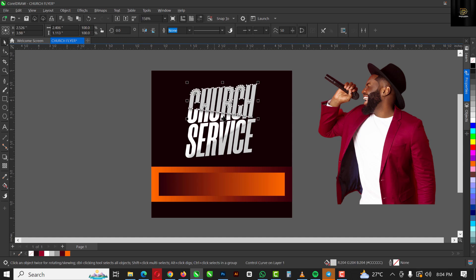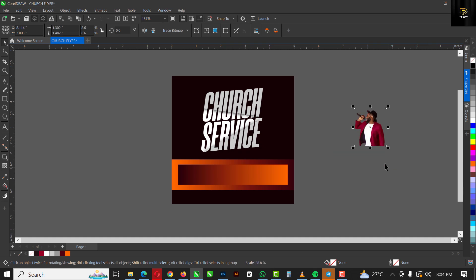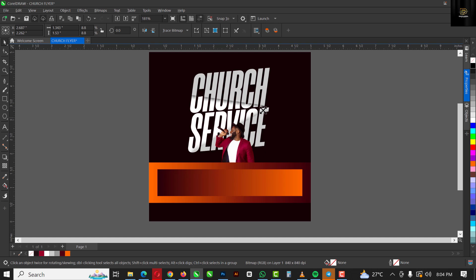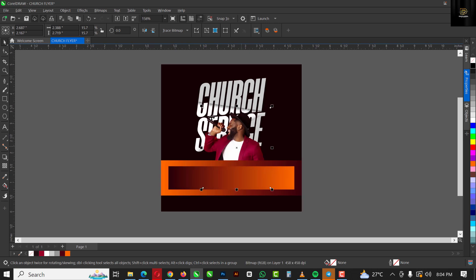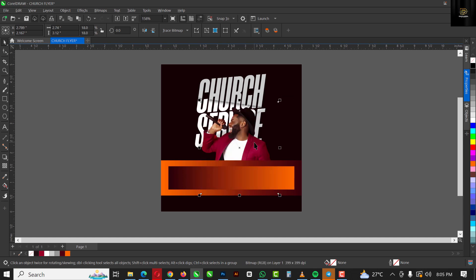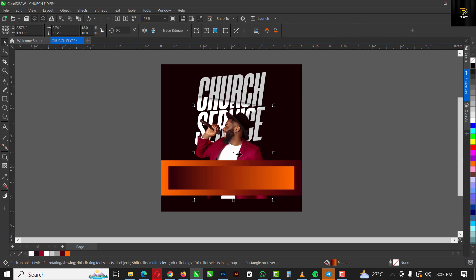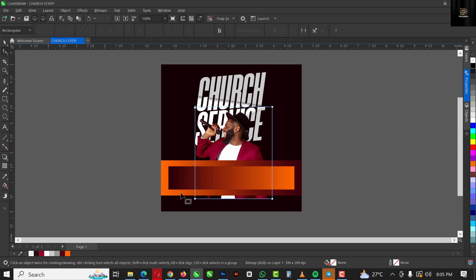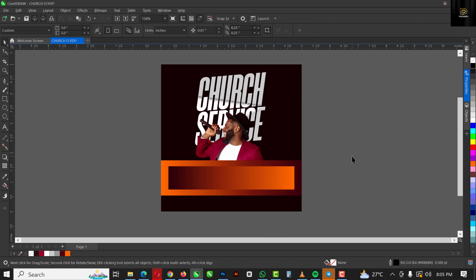Now let's move on. I have everything in place so I'm going to reduce the size of this, then bring in an image — looks like a choir leader or praise leader. I'm going to put it in here. I'll select the 'Church Service' text and move it upward while I increase the size of this person here. Bring it down slightly while I drag up using the arrow key. Then select the image and trim this part using the shape tool — highlight the two points, hold Shift, and bring it up.